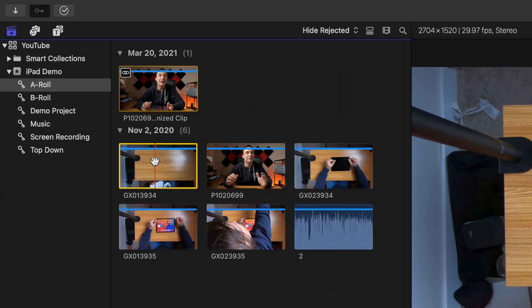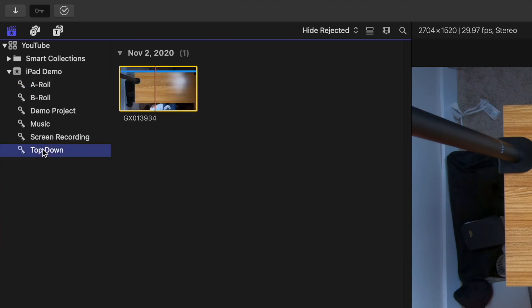Now, when you're editing your project and need to add a top-down shot, instead of searching through every clip, you just select the top-down Keyword Collection and all you see is the clips you tagged for it.